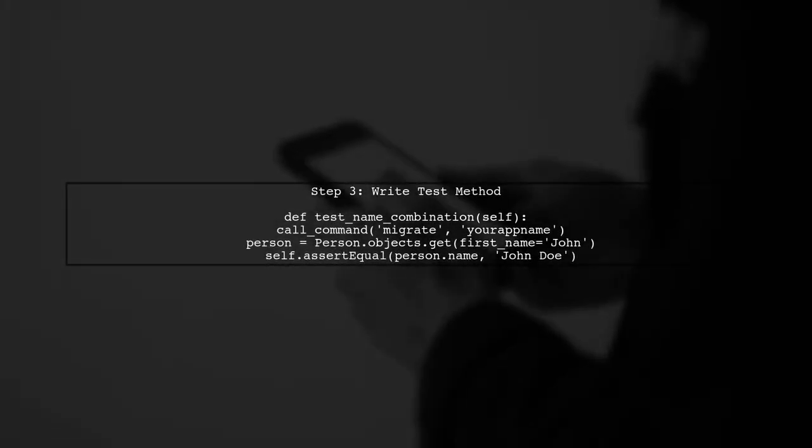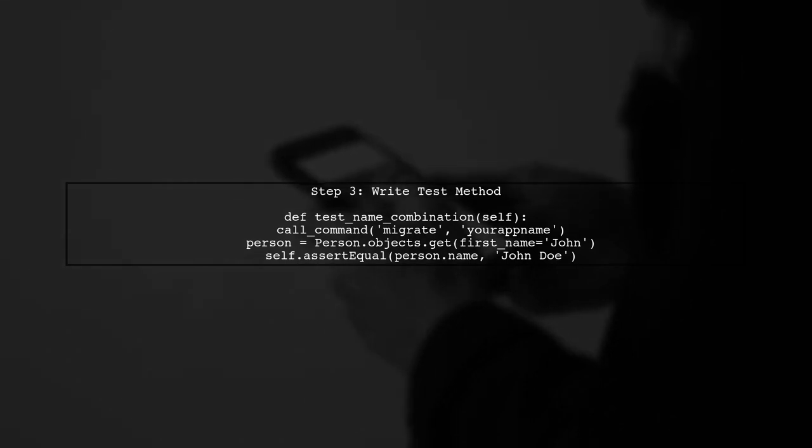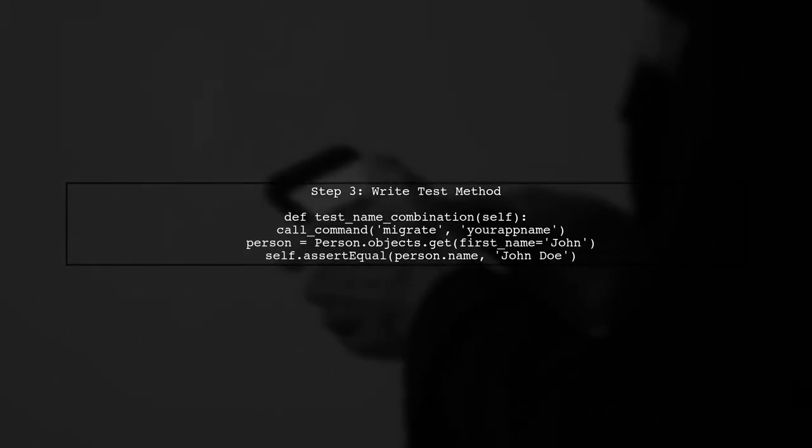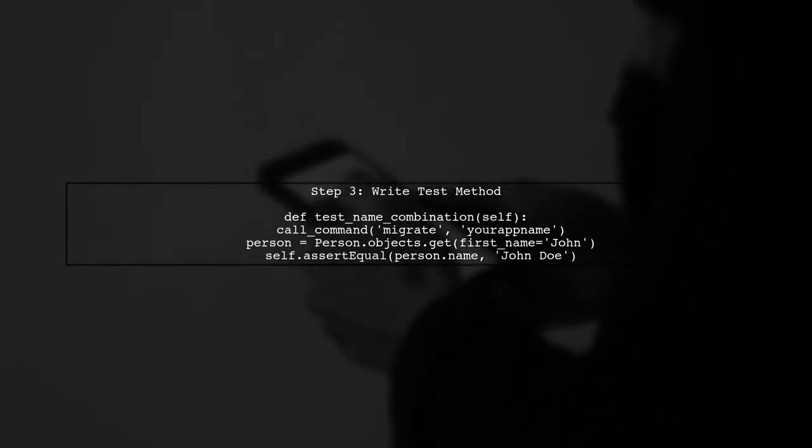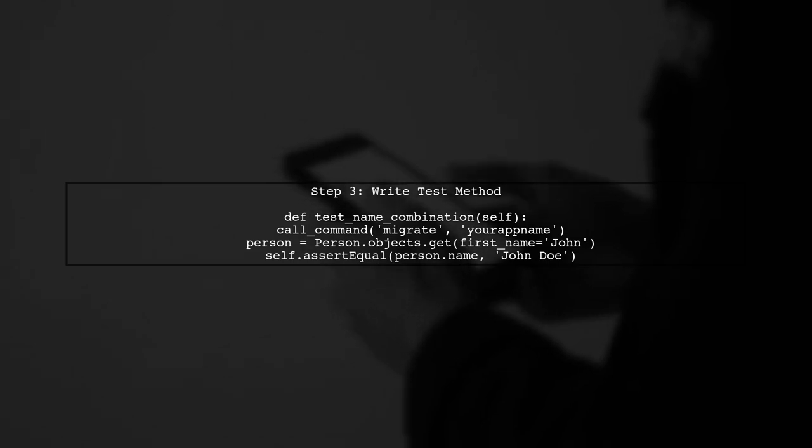Now, we will write a test method that will apply the migration and then verify that the names have been combined correctly.